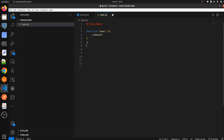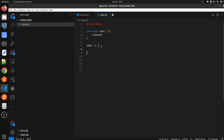The second way: we can define the function name directly without using the 'function' keyword, then give parentheses, then after the parentheses keep one space, and write the commands inside curly braces. These are the two ways to define a function in shell script, and we are going to define both ways.